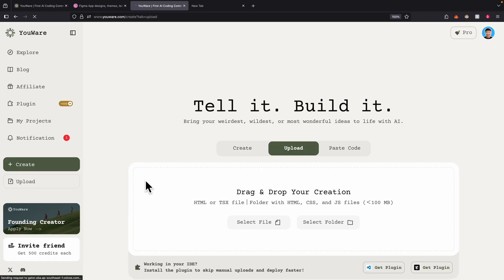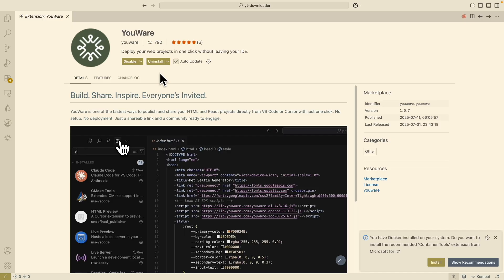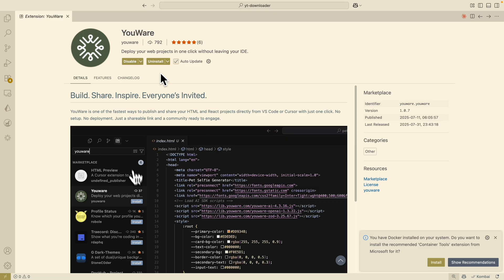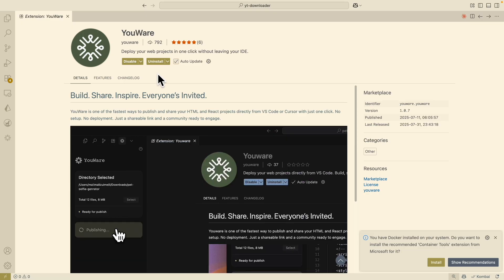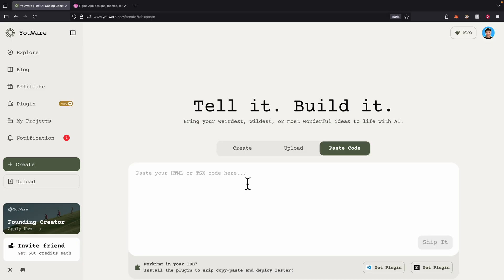What's really cool is that it also supports IDE installation. It works with VS Code or Cursor, which I'll show you later in this video, where you can install uWare and publish the project from your local IDE. You can also paste code if you just have a simple HTML or TSX file that you want to paste and build on top of.